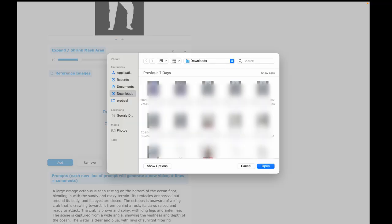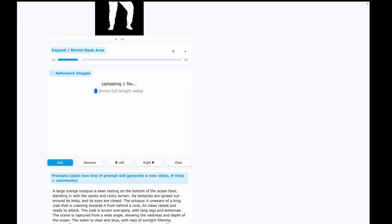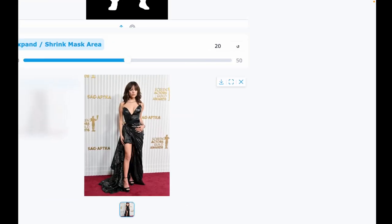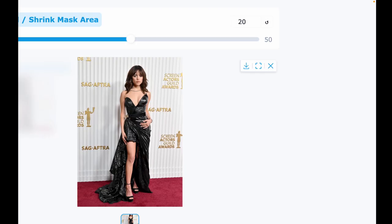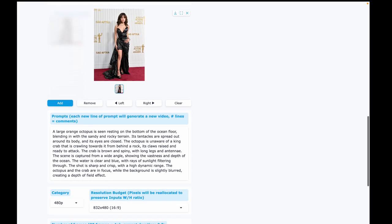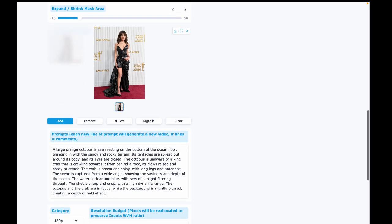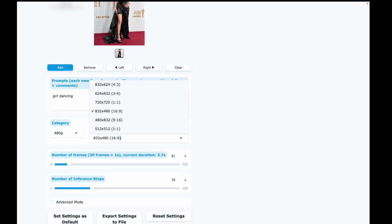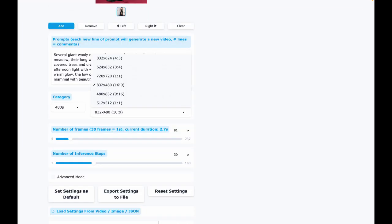Next, upload your reference image. Make sure your control video, reference image, and the output video all have the same aspect ratio for the best results. In my case, everything is in portrait, so I'll select 9 to 16 for the output resolution.